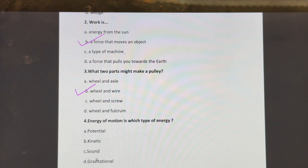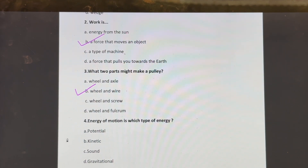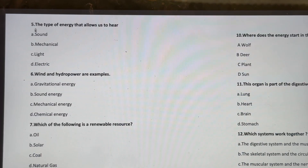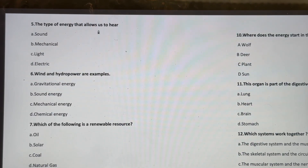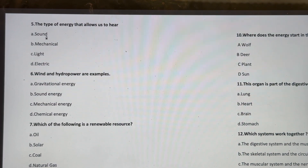Energy of motion is which type of energy? Potential, kinetic, sound, or gravitational? The correct answer is kinetic energy.